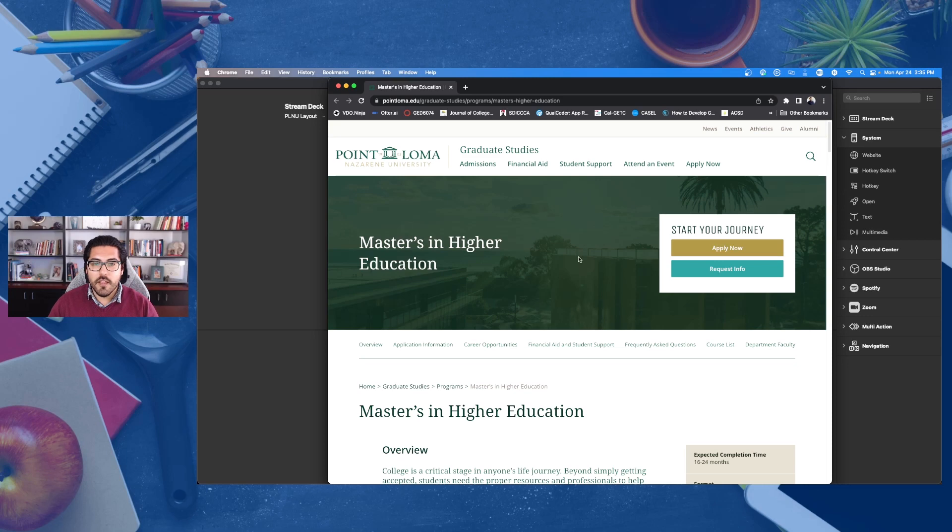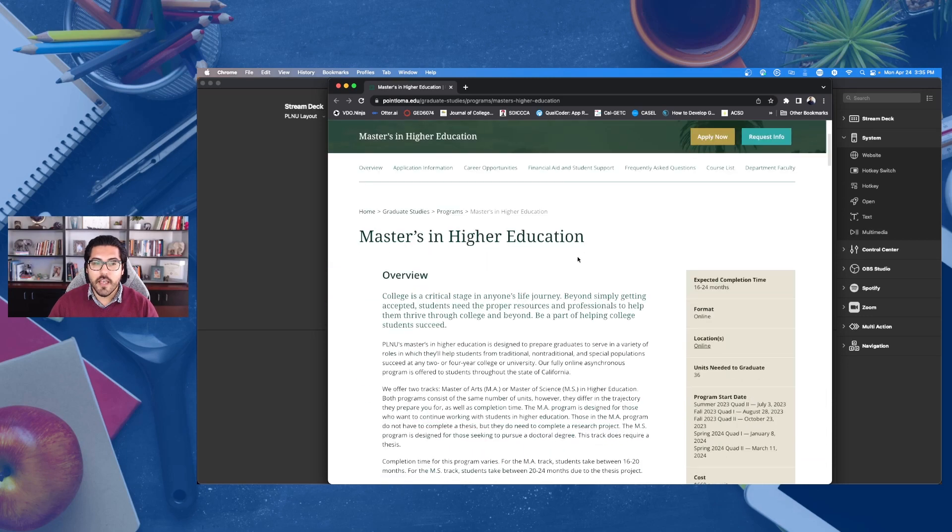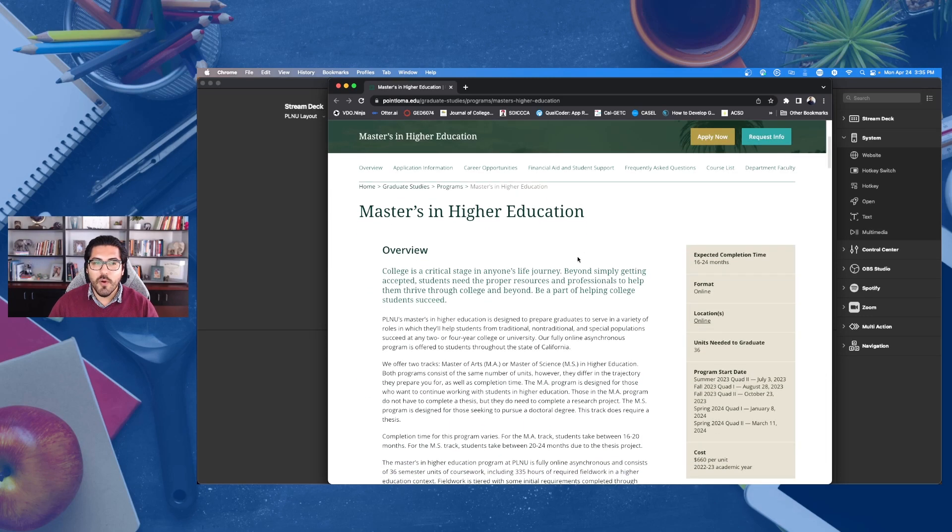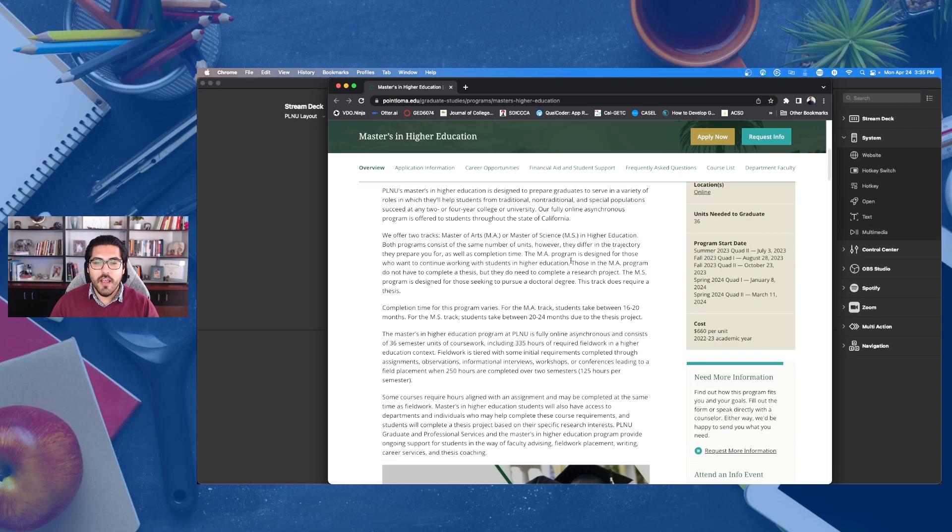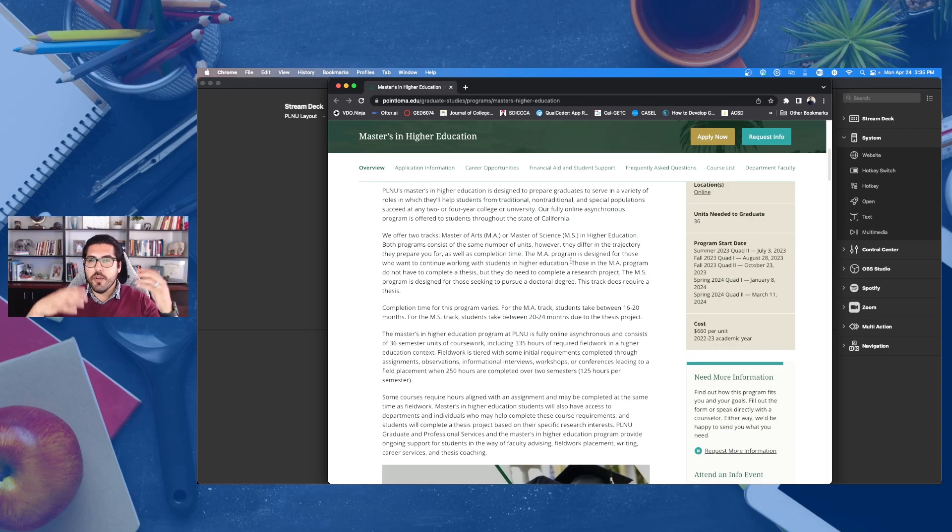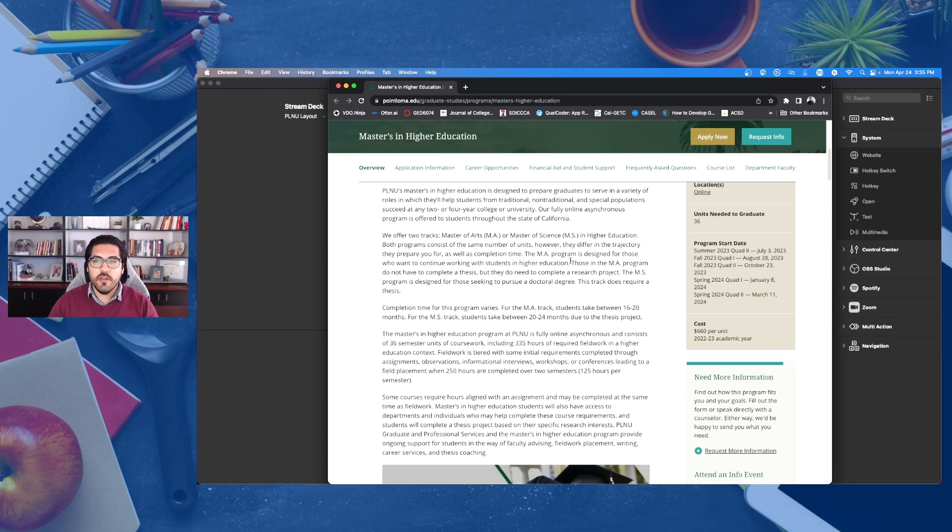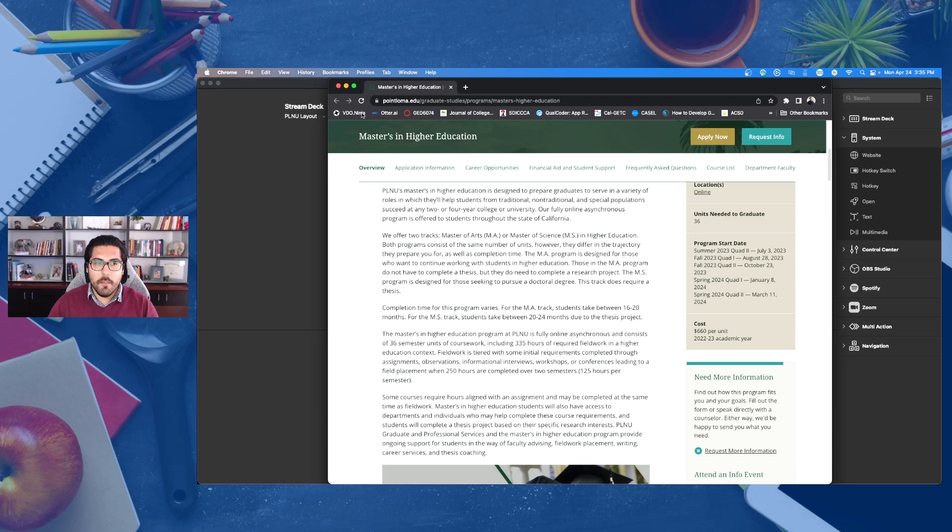And so that might be in this case, we're going to Point Loma Nazarene University's master's in higher education program, or you could go to your Gmail or you can go to any other so that you don't have to have clutter on your browser. It just goes directly to that page.